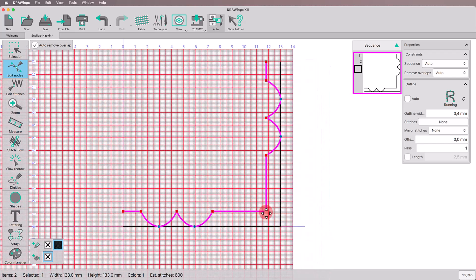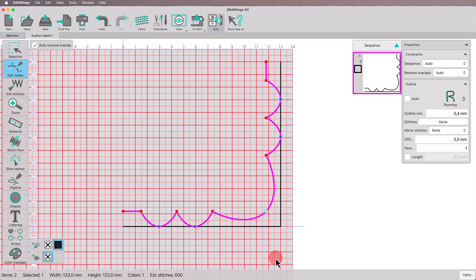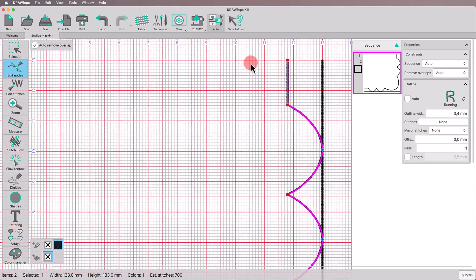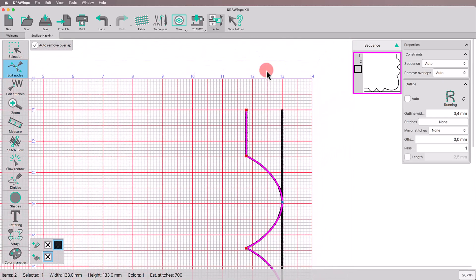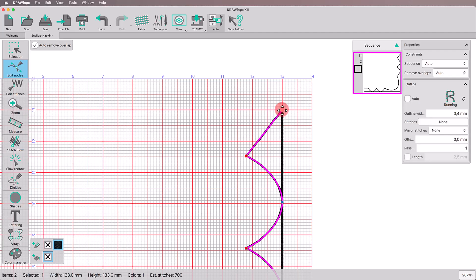Continue by converting the cusp corner line to AutoSmooth. As you can see, the curve is created automatically. For a smooth transition, move the end nodes of the scalloped design so they connect seamlessly with the napkin side and create a curve.